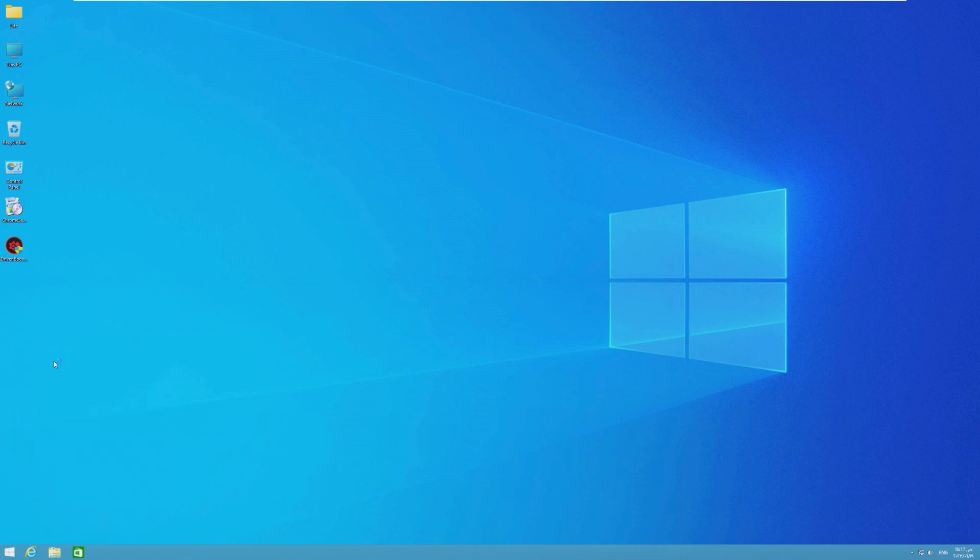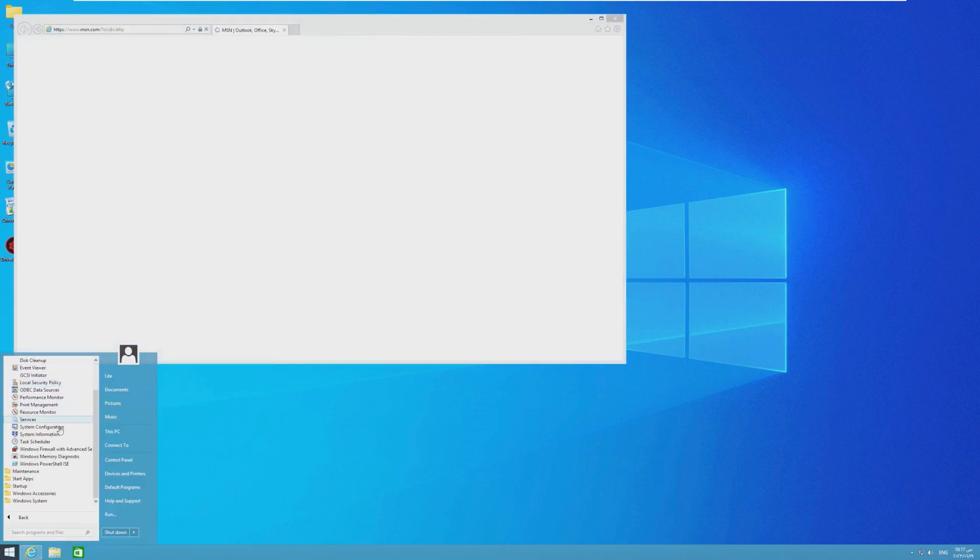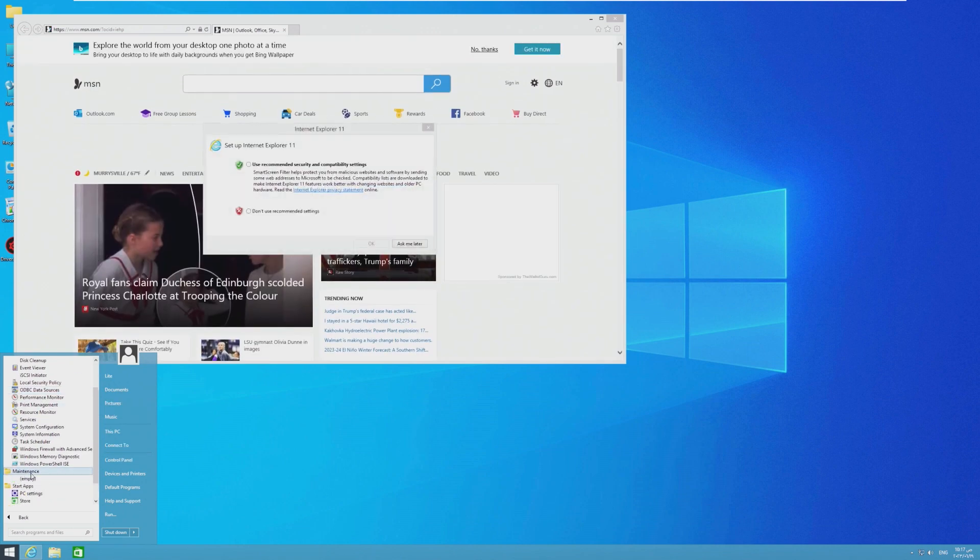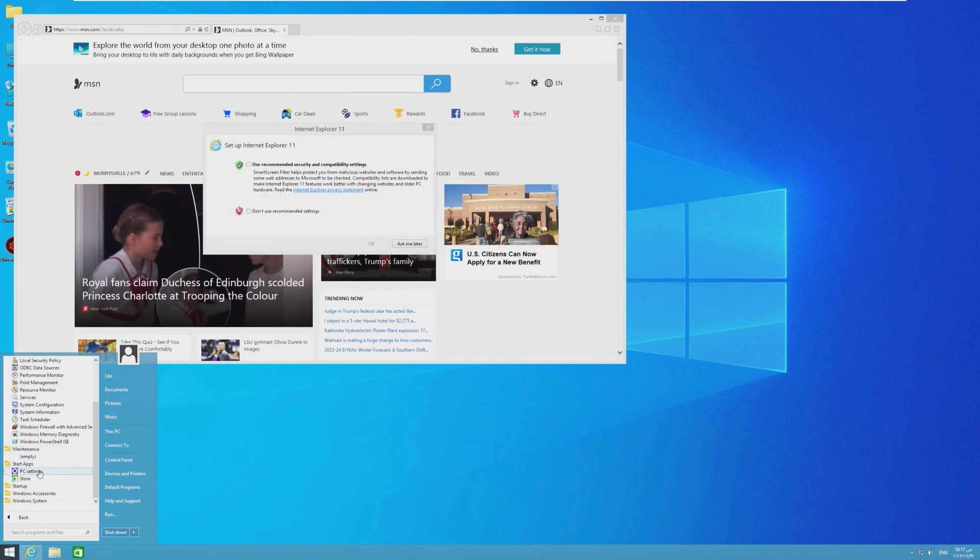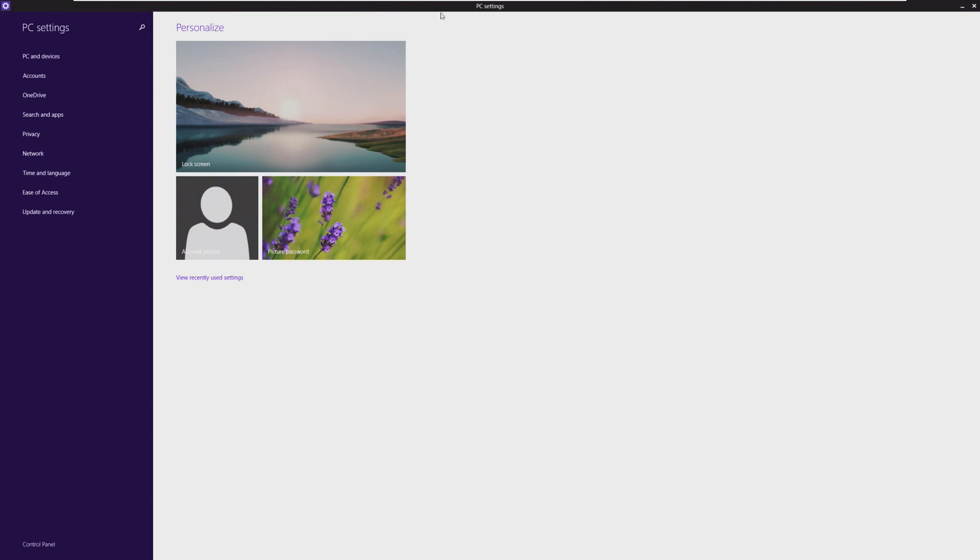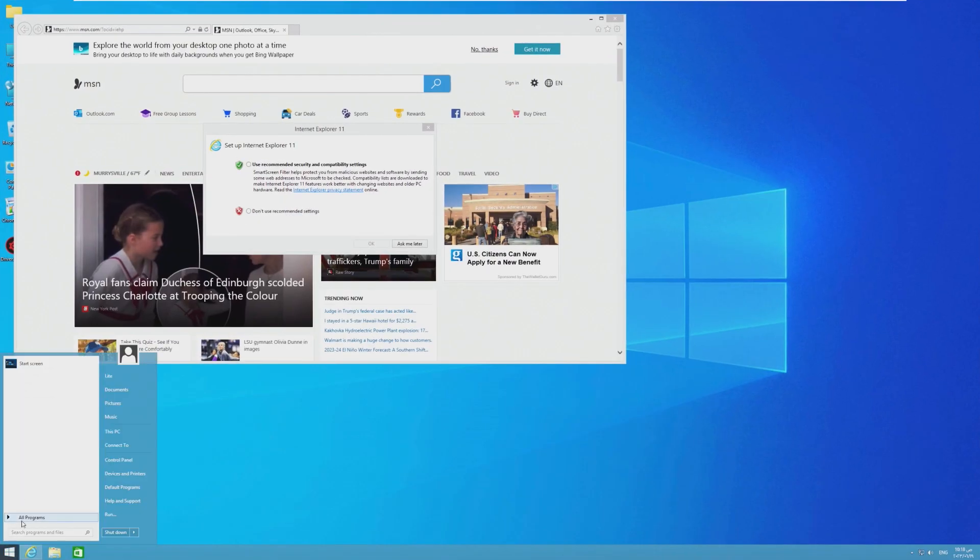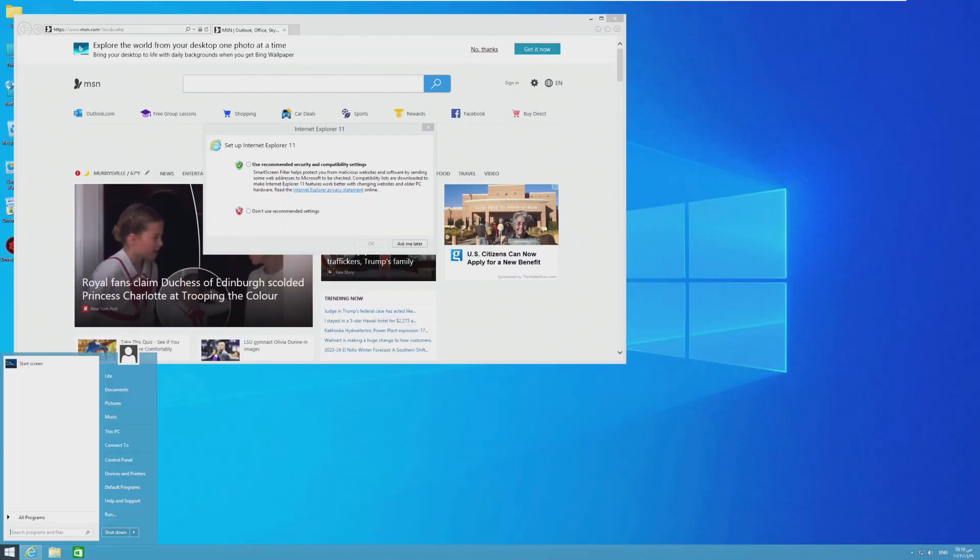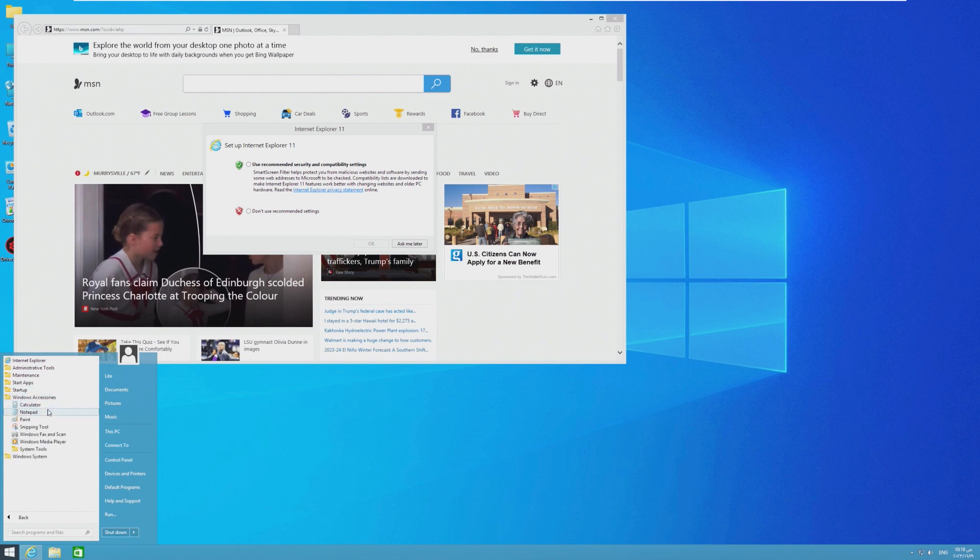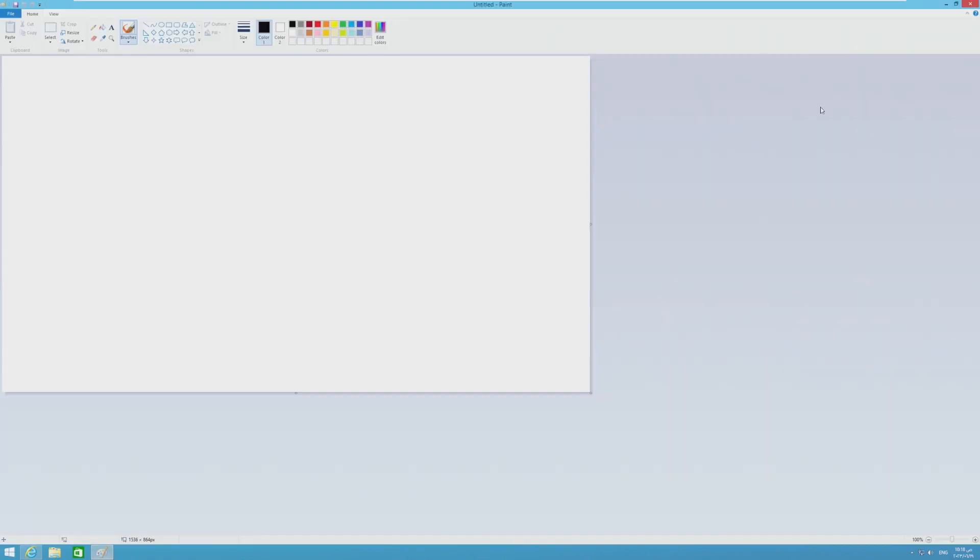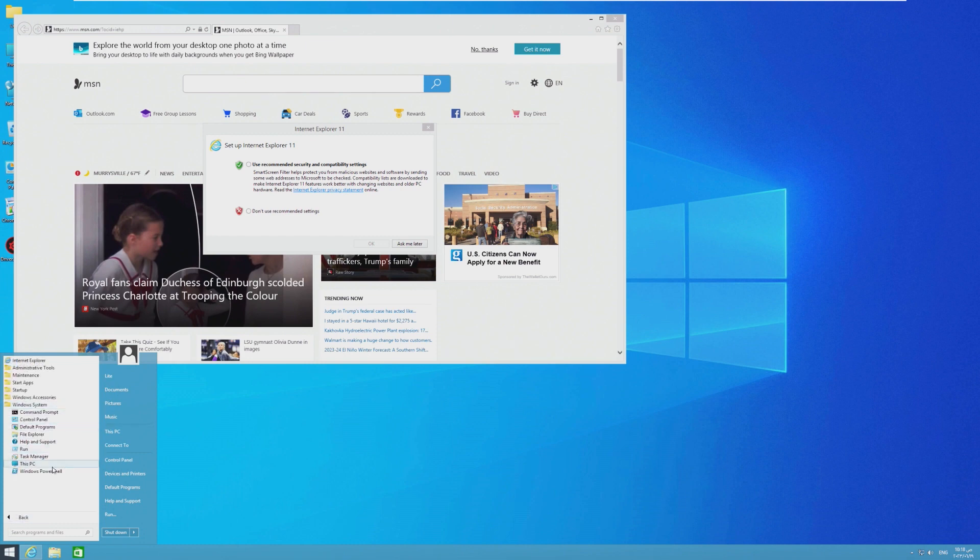So all we have is Internet Explorer, administrative tools, which is all your basic stuff, as well as nothing in maintenance, start apps, which include your PC settings, as well as your store, which I believe if I remember Windows 8.1, yep, it got taken offline. We also have startup, nothing, Windows accessories. We have very minimal accessories, which is something I do like to see. I mean, I feel like these are the basics, including paint, which is definitely necessary. We also lastly have Windows system, which is minimal.